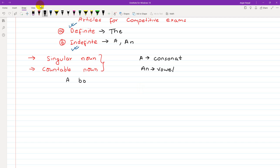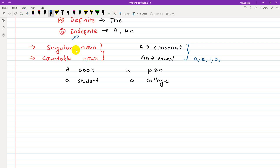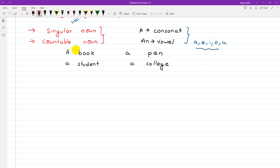For example: a book, a pen, a student, a college — these are all singular nouns. Also, 'a' is used before consonant sounds and 'an' is used before vowel sounds. Vowel sounds include a, e, i, o, u sounds — not just letters, but the actual sound of the word.